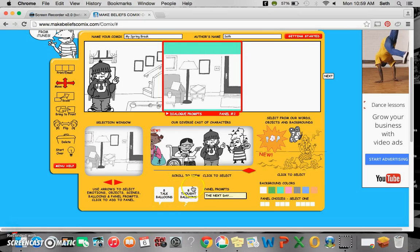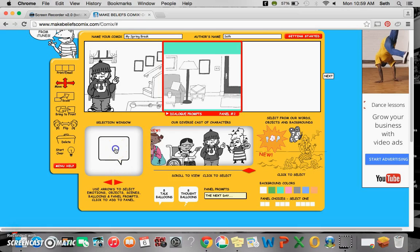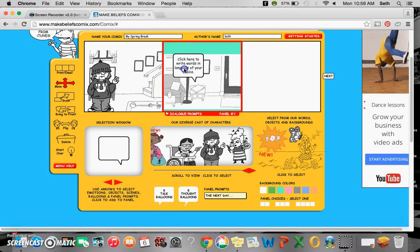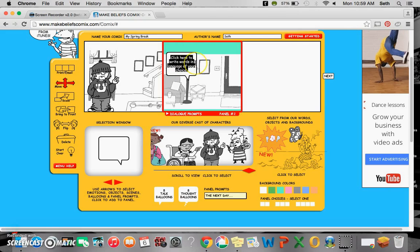There are talk balloons and thought balloons here. So again, you click on it, and you choose which one you want here. Once you find it, it shows up in your panel. Click here to write words, and I can just change this to below, even though there's no one there.